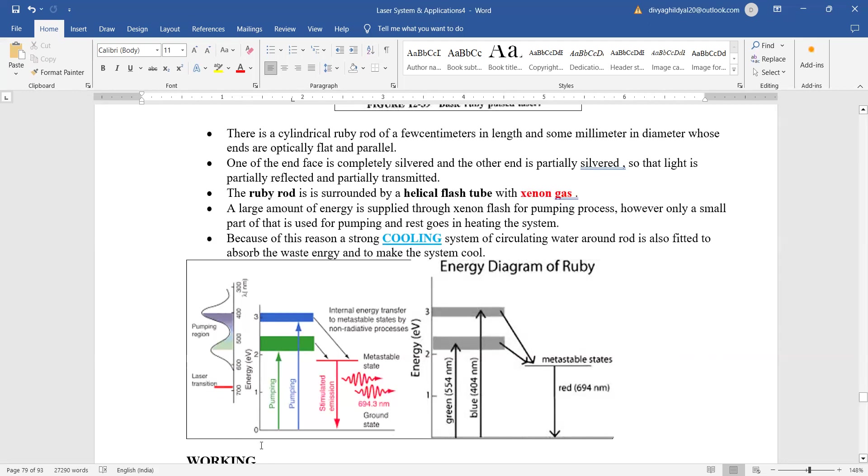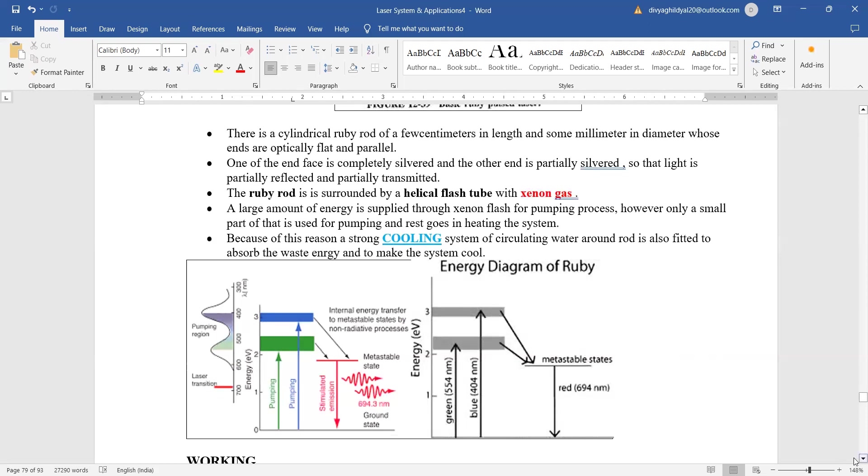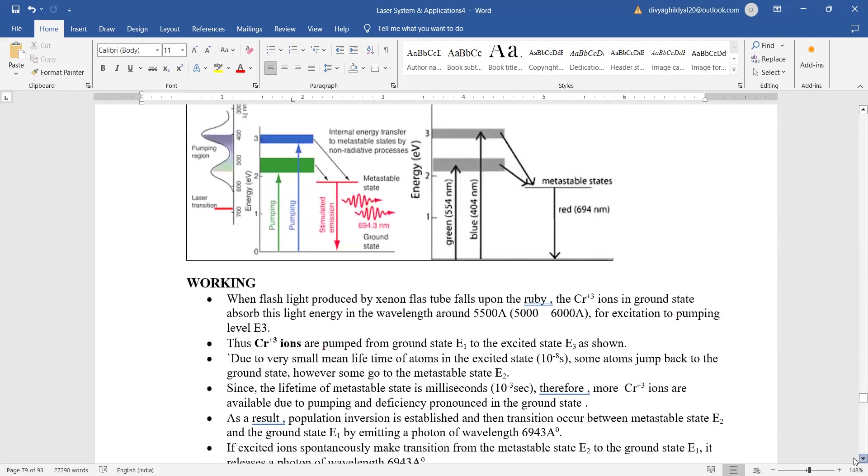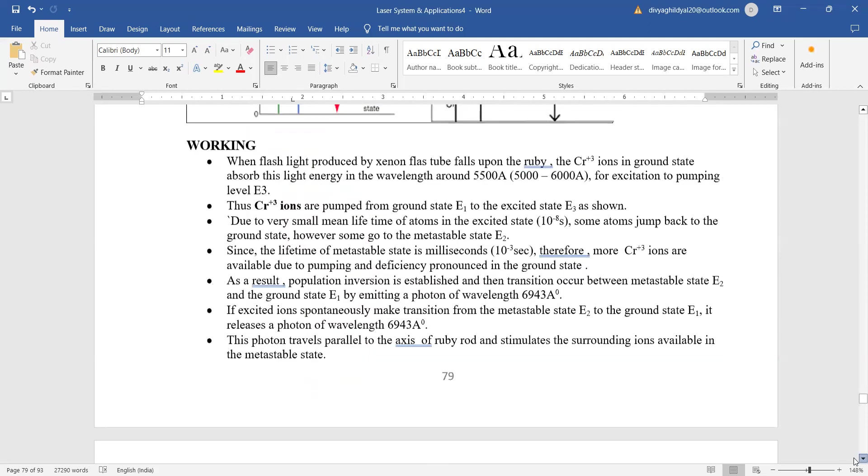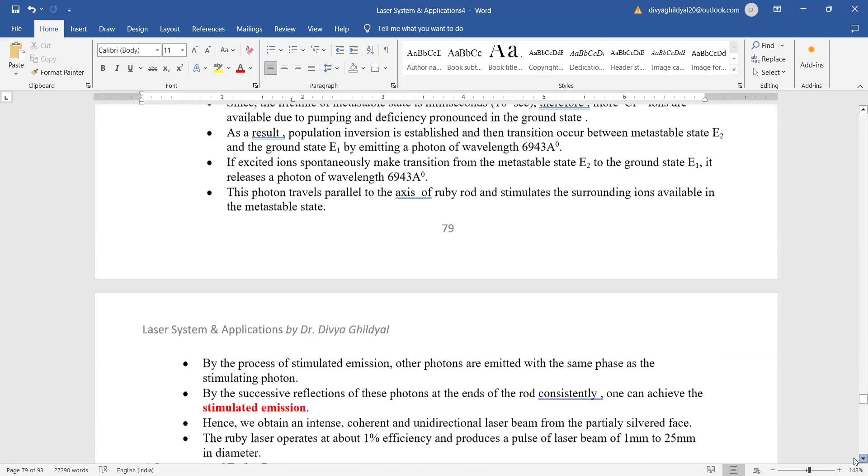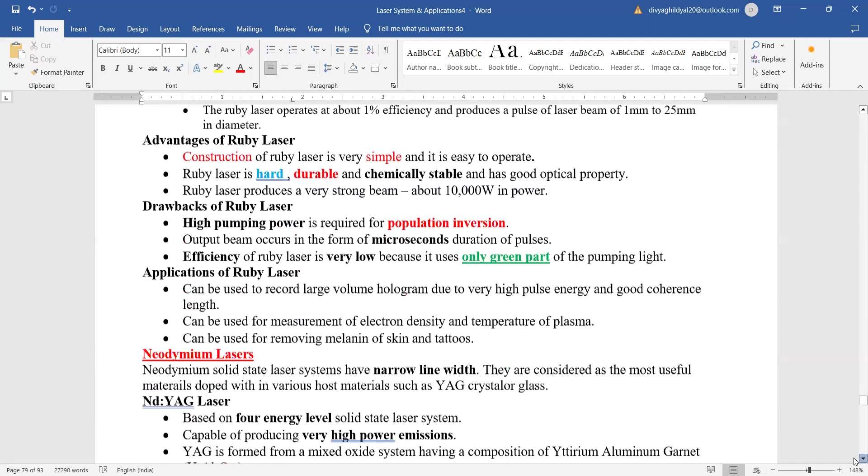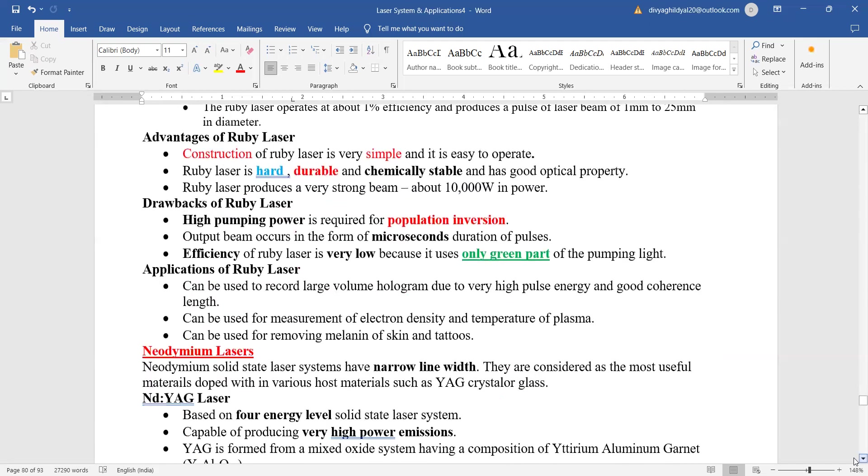It is a three level laser setup, as you can see, simple three level laser setup with metastable state. Here we get the red color output of this laser system on the energy level diagram. The process of stimulated emission takes place.